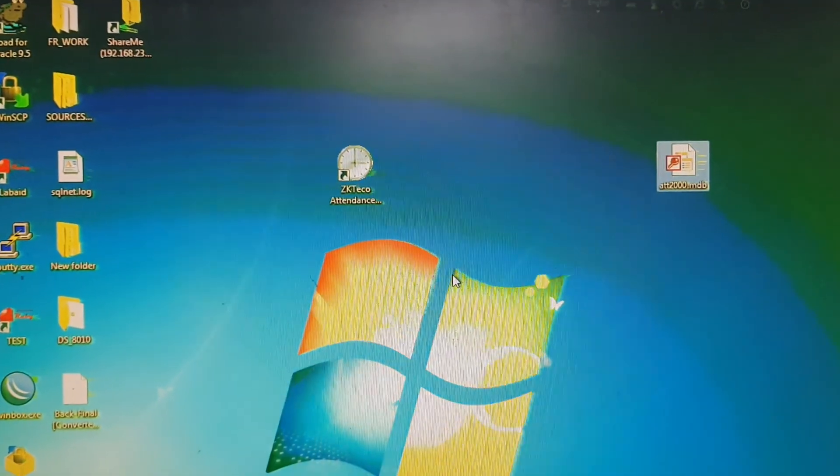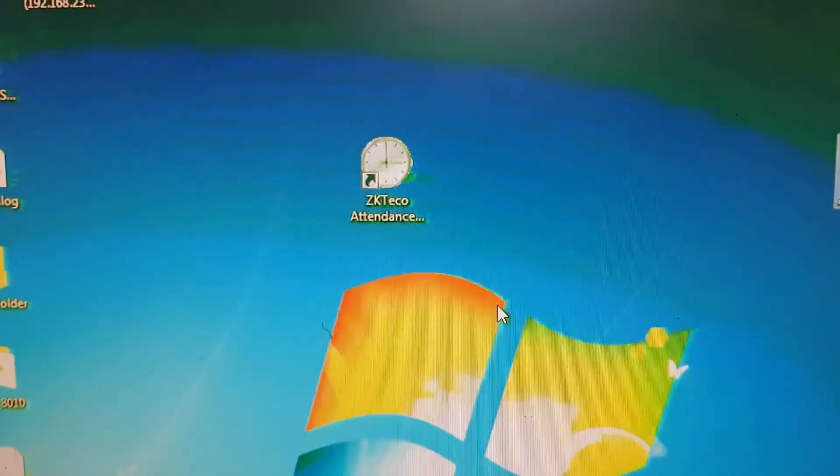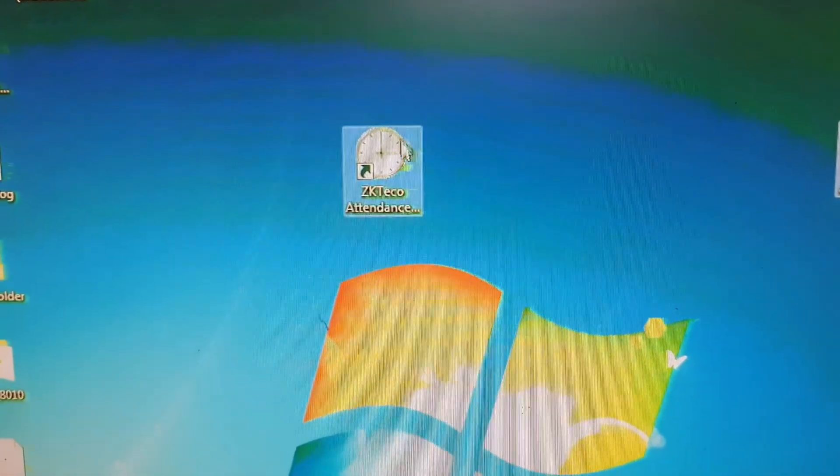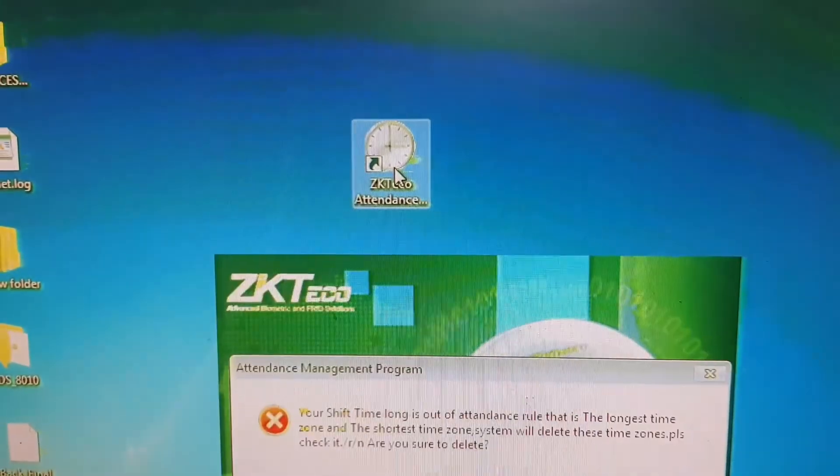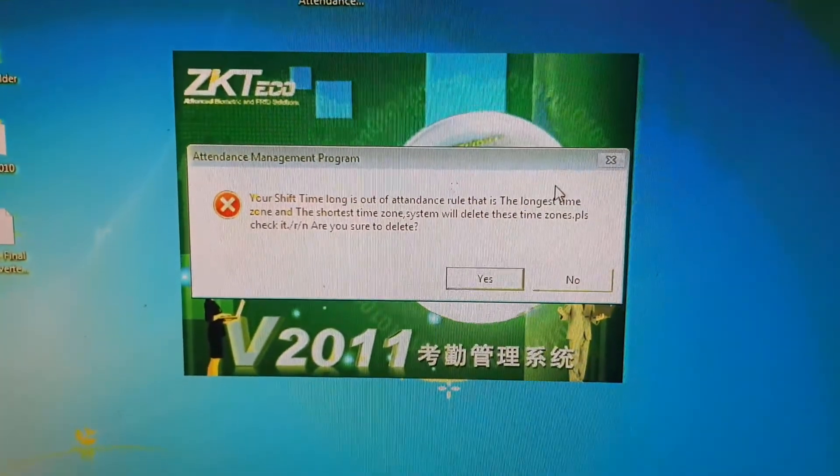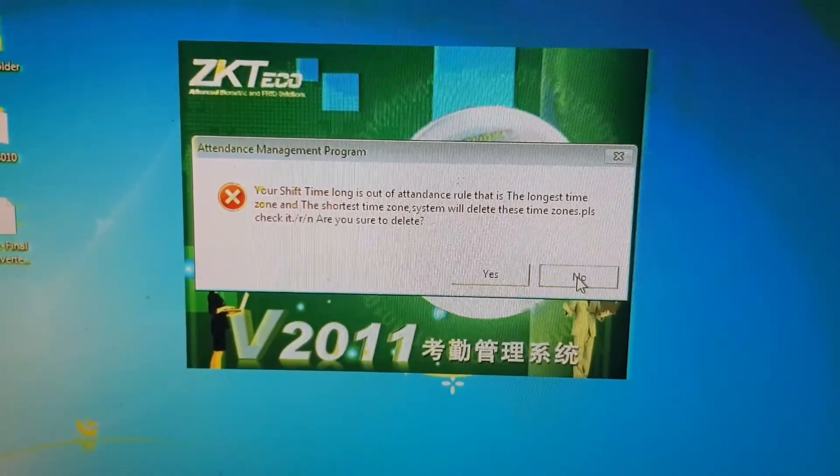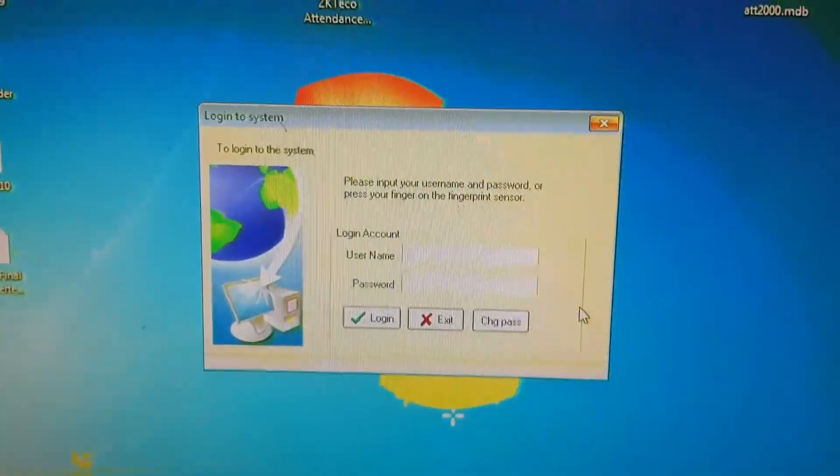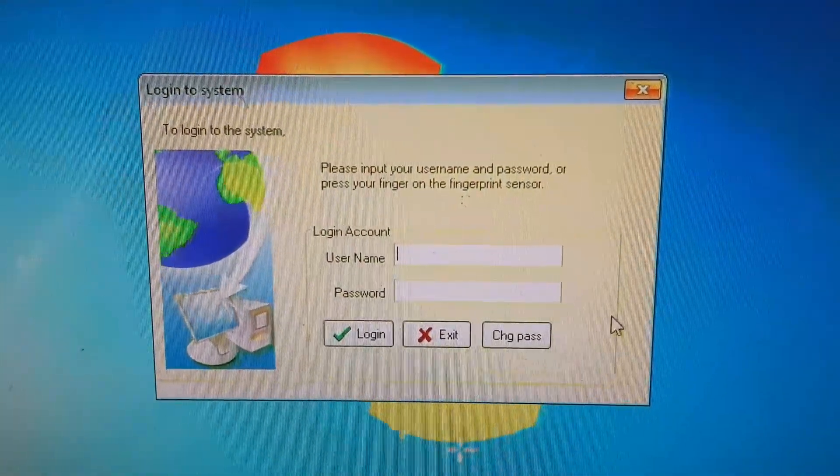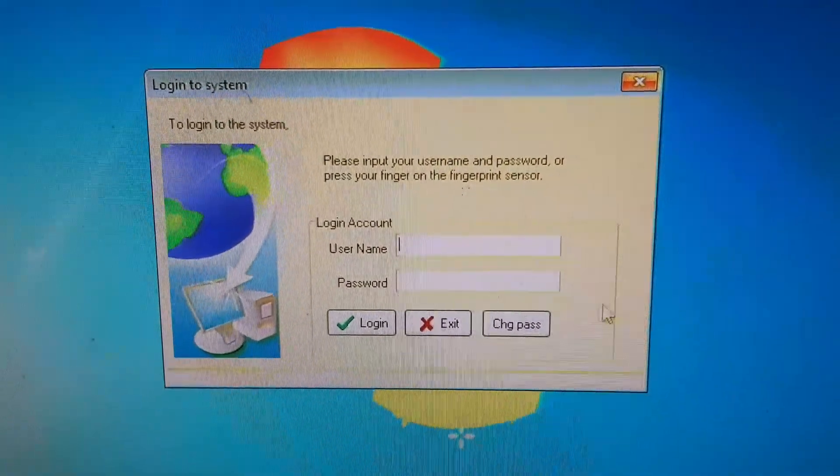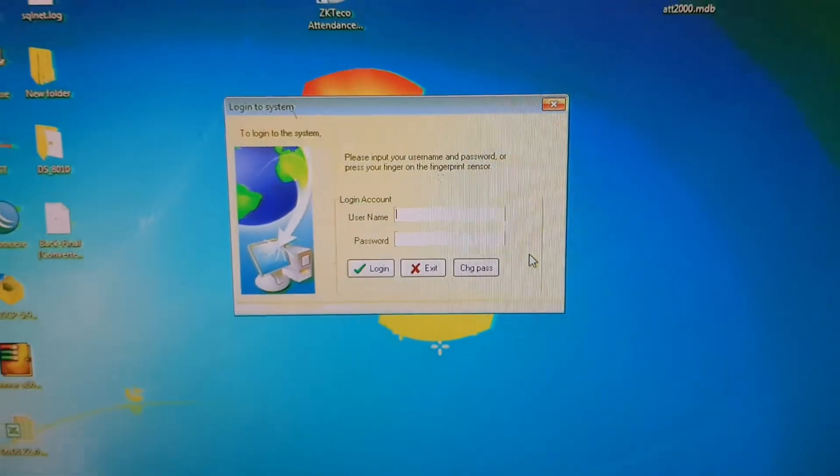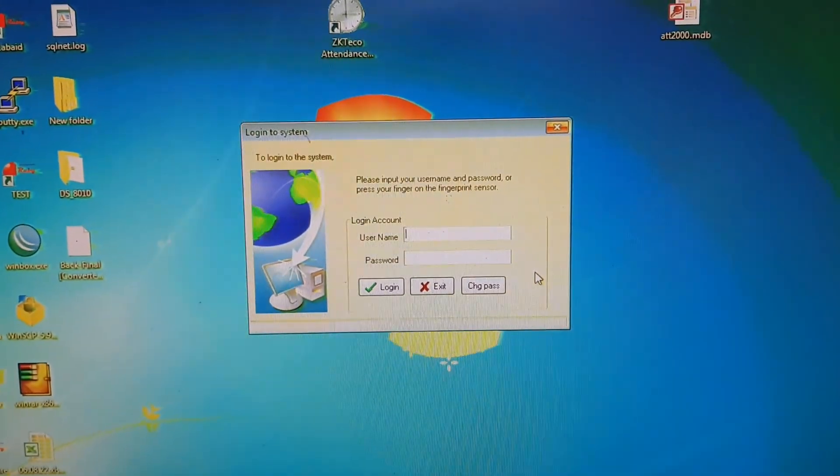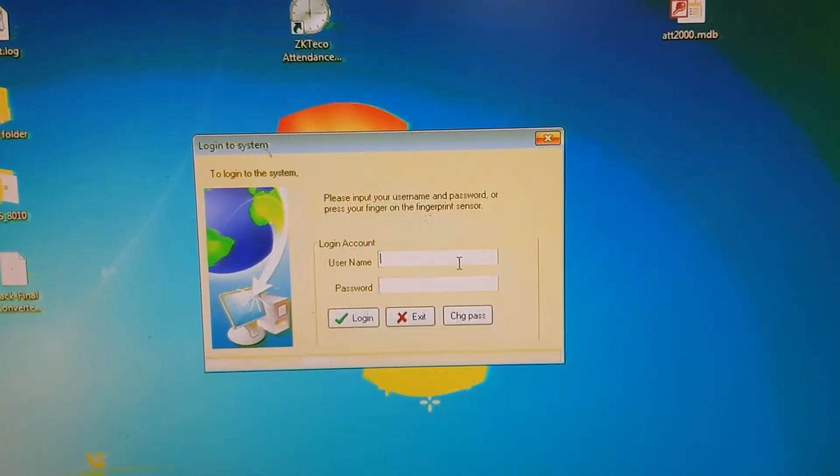Hello friends, how are you? Today I will talk about a problem in our ZKTeco attendance software. So one fine morning you see the software is asking for a username and password, but you forget the username and password.